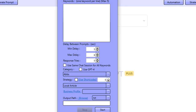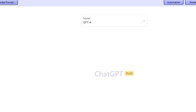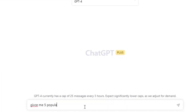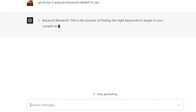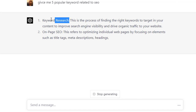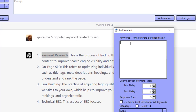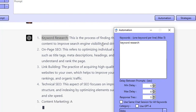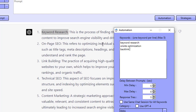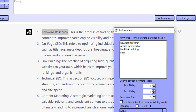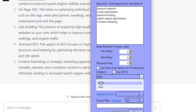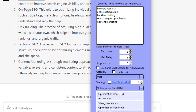Let's go over to Automation and add five keywords. I'm going to ask ChatGPT: 'Give me five popular keywords related to SEO.' So we can do: keyword research, on-site optimization, backlink building, search engine optimization, and content marketing — that's five keywords. I'll choose the strategy 'business article,' select the business profile as ABS, and save this to my folder.